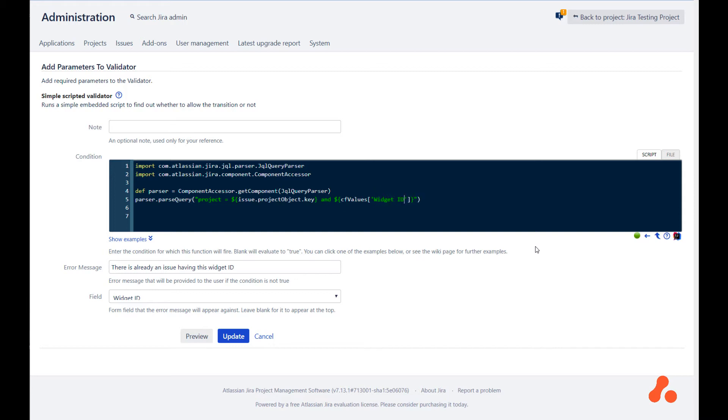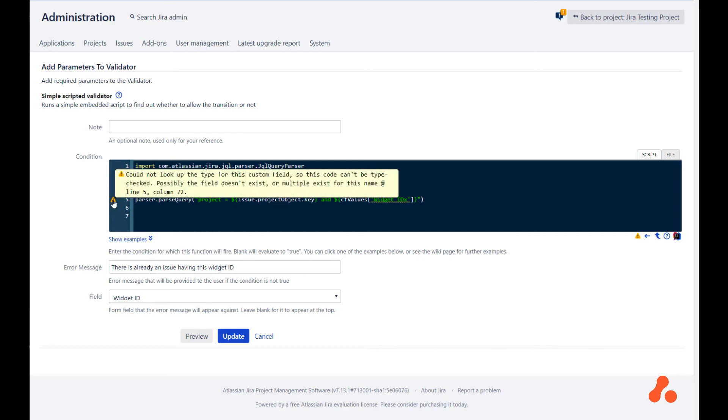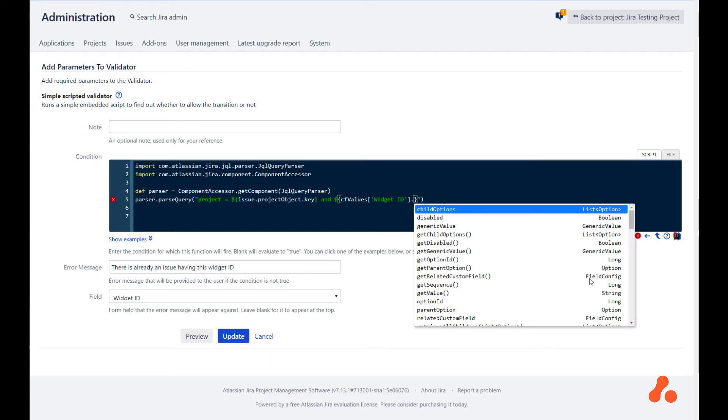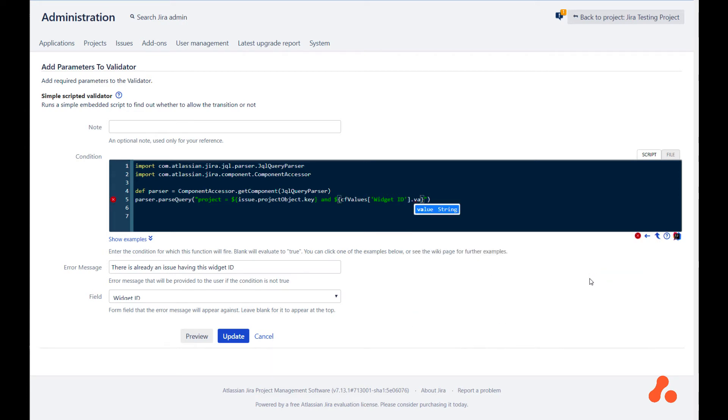If I mistype this, you get a warning saying that we can't look up this type of field. The type of this is a select list. So to get the actual value, we need to call value on it. So we want to say widget ID equals the value of widget ID.